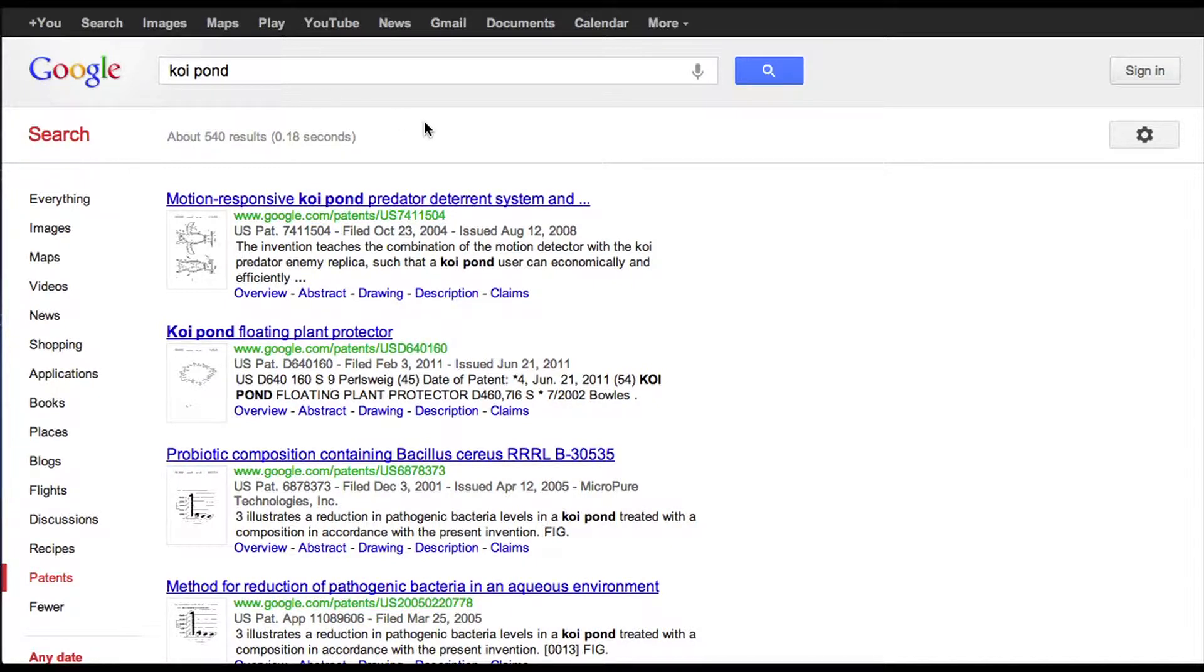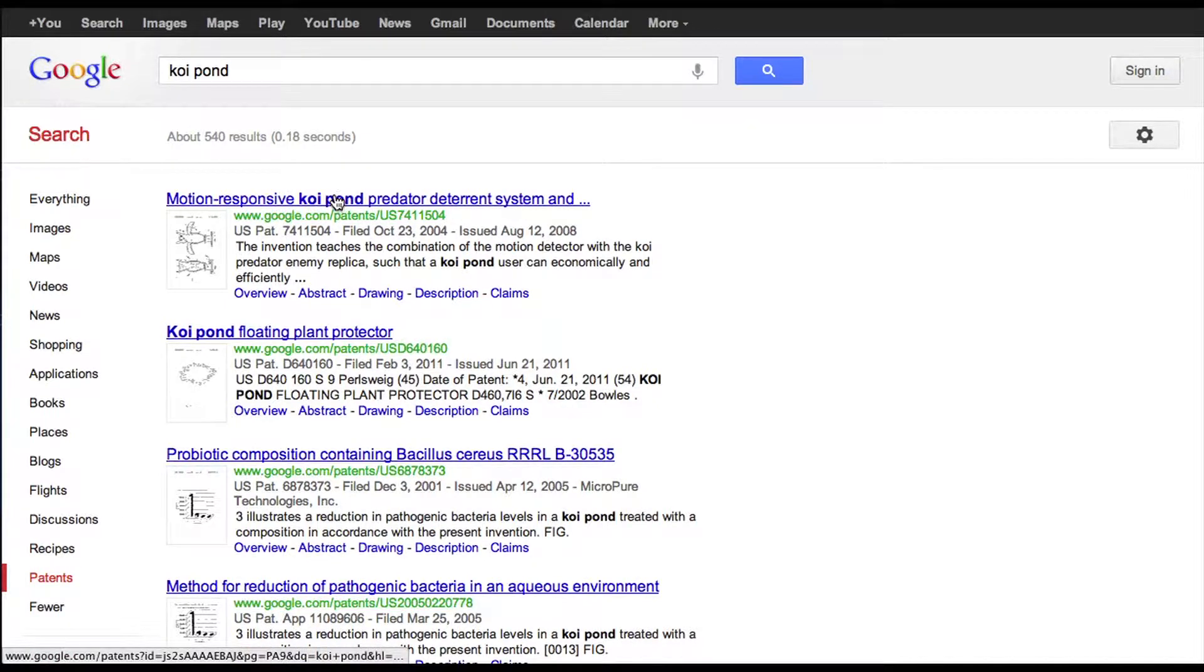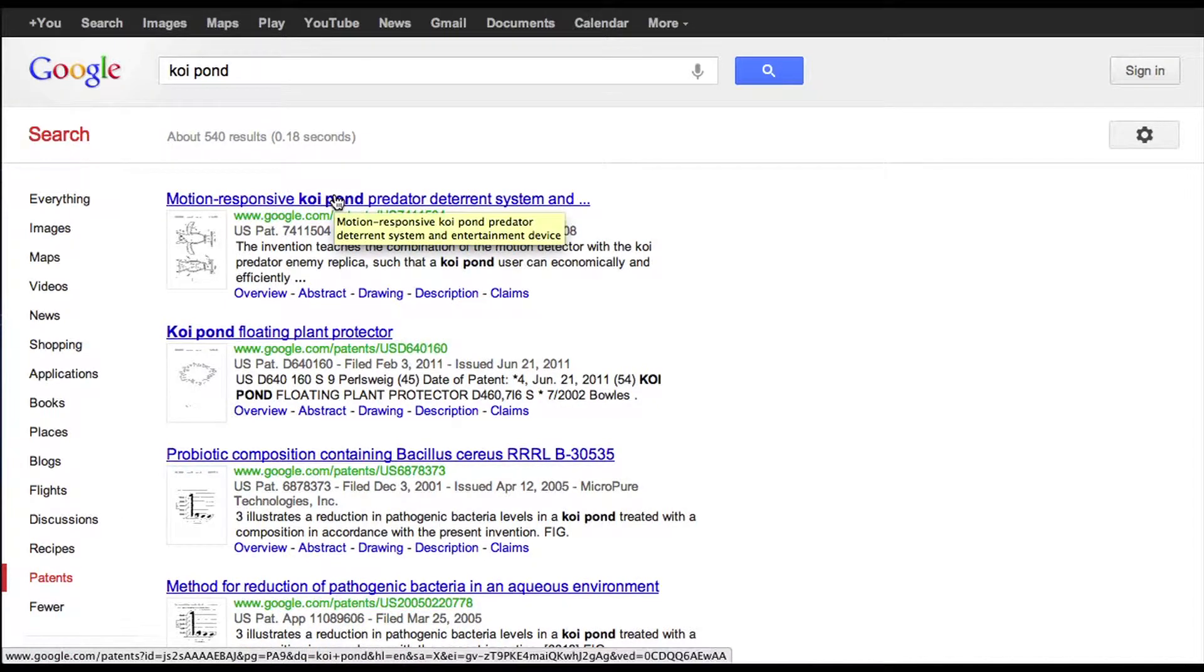And sure enough, you get a number of patents that relate to koi pond. They have koi pond in the title here. And the first is a motion responsive koi pond predator deterrent. So when you click on that, it takes a while to load. But when you click on it, it will show you the patent.